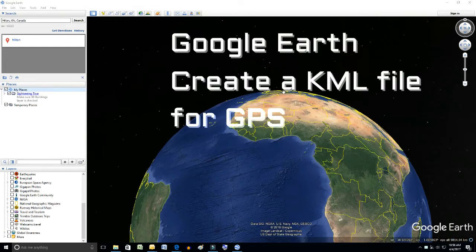Using Google Earth, this is how we create a GPS file so that it can be transferred into other applications or even onto a GPS. So this is Google Earth.